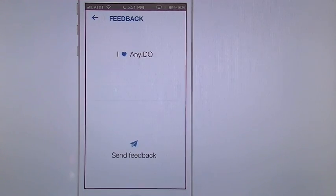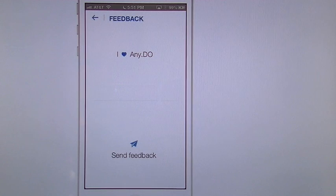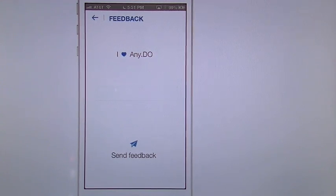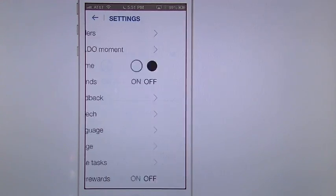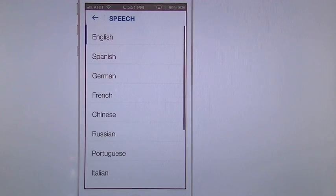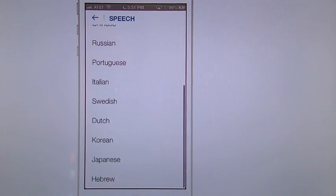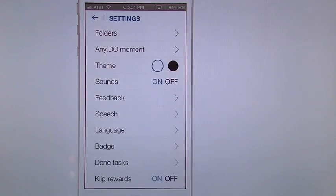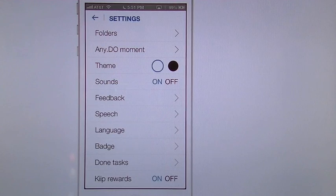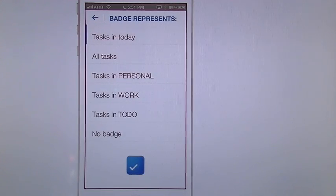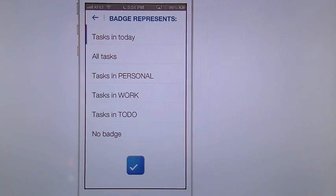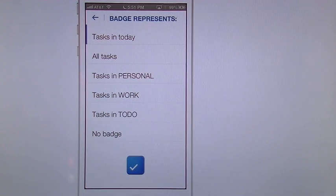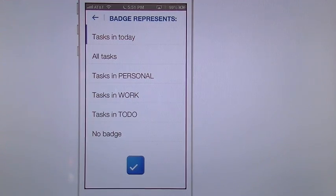You can leave the developer feedback. So if you go to feedback it's going to give you if you want to send your love to them or if you want to send them feedback. You have whatever speech you want. So this can actually do multi-languages. You can get your app badge to show only today's task or the task only in your folders, depending on how you want to do it or no badge at all.